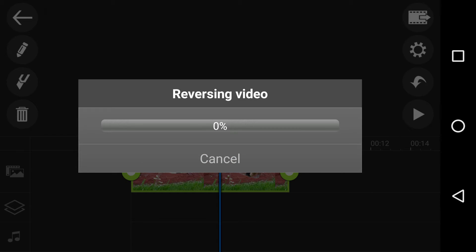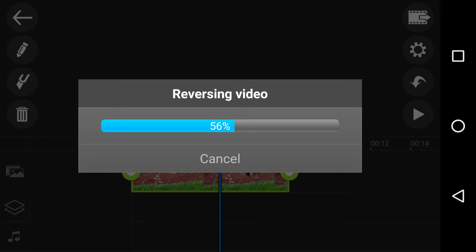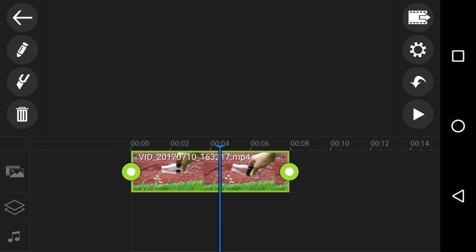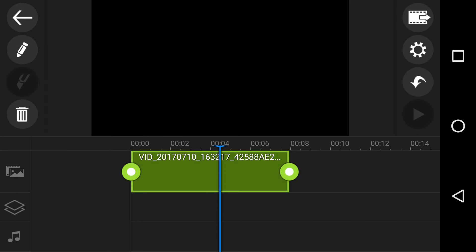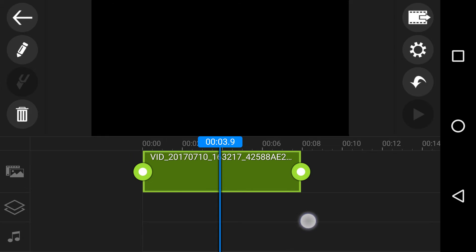What I believe while we're doing this is that PowerDirector is now not just reversing, but it's reversing and it has to save a copy of that reversed video as a brand new copy in the reversed directory.